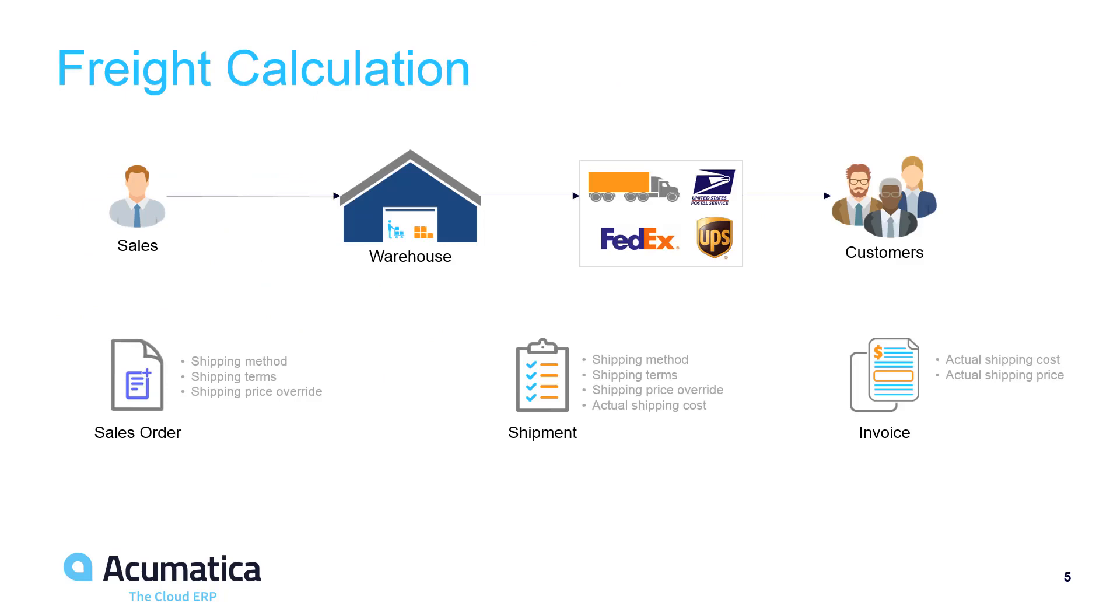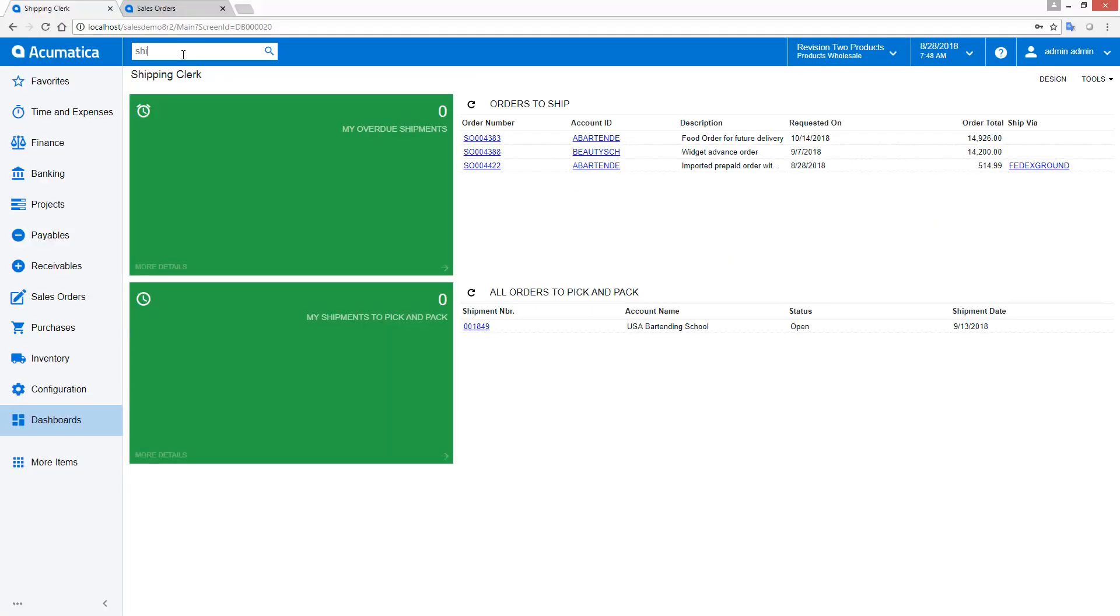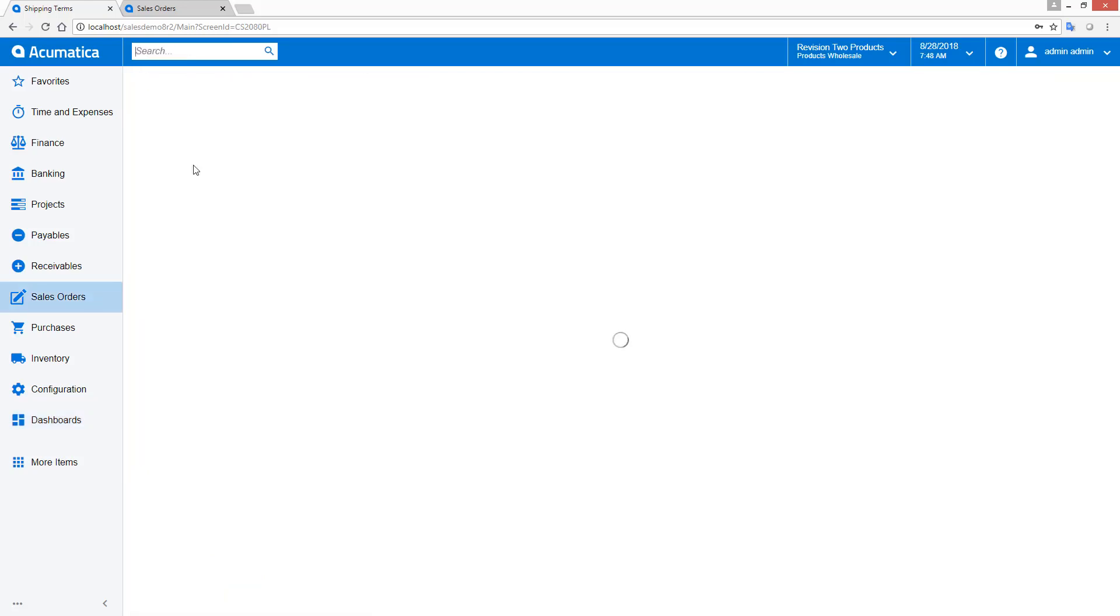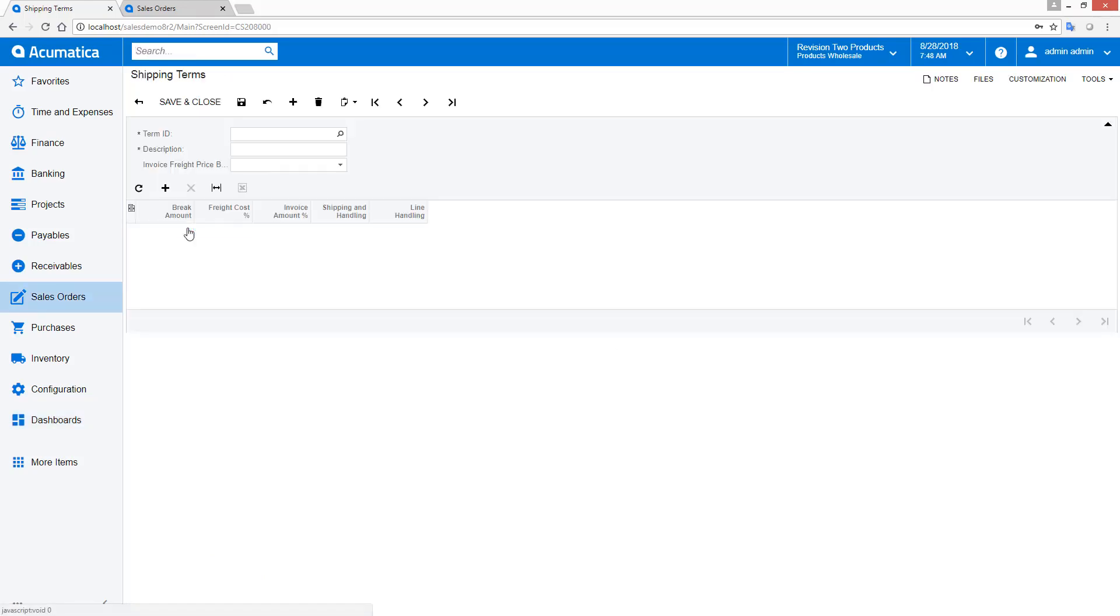Shipping information is passed from the sales order to the shipment to the invoice. In Acumatica 2018 R2, we added the ability to calculate the shipping price using information from the sales order or the shipment. I can define different pricing options by creating shipping terms, as shown here in the sales demonstration data.